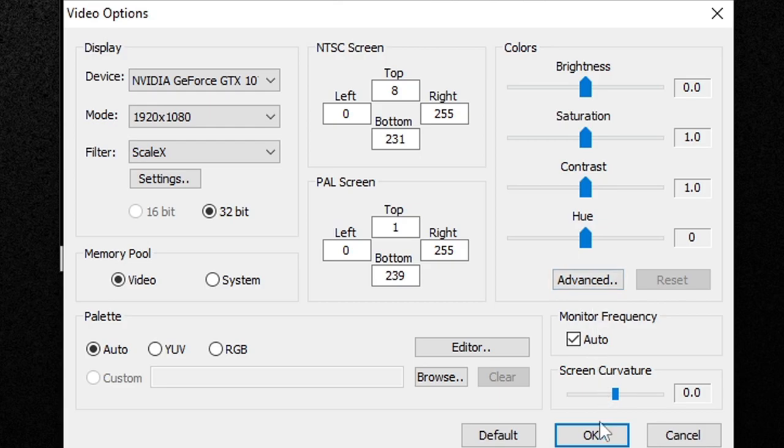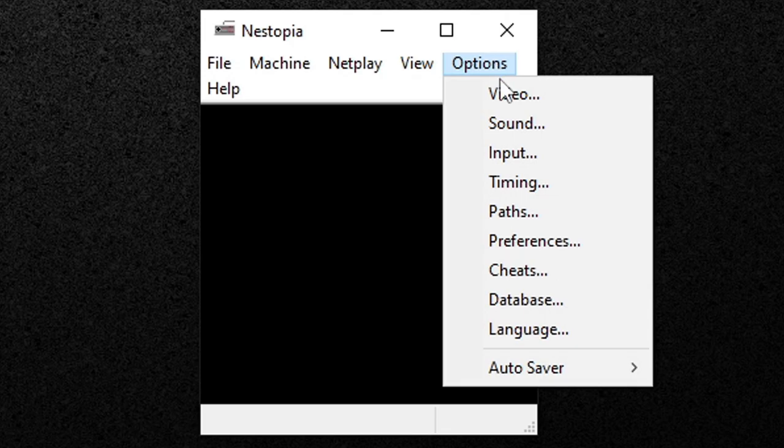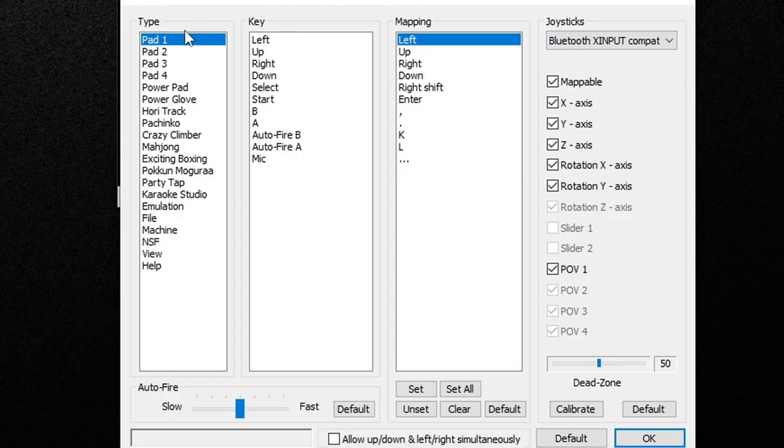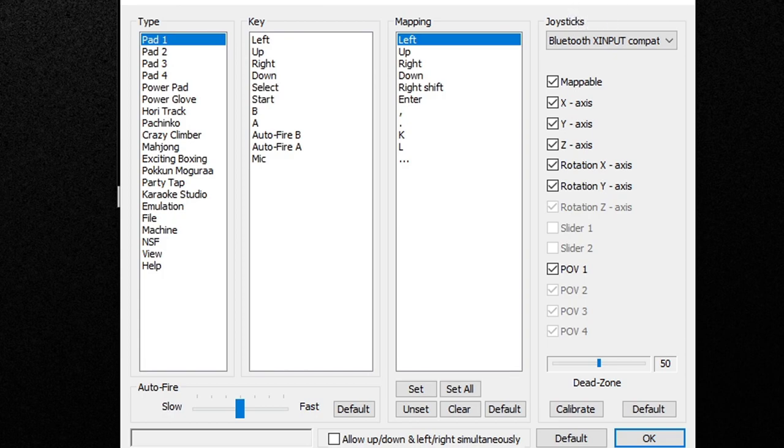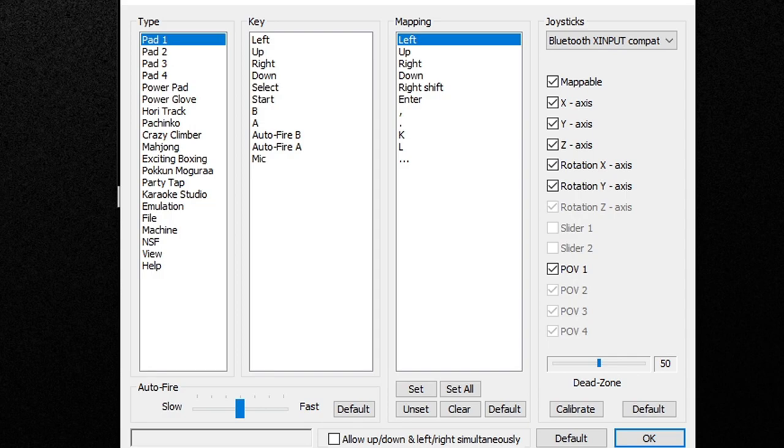Then go ahead and click OK. Now let's map out our controller, so let's go back up to Options, Input. Under Type, make sure Pad 1 is selected for player one. And over here under Joysticks, the emulator may detect the controller you are using with your computer. In my case, I am using an Xbox One controller, which is detected as XInput. I have only tested an Xbox One controller and a few wired controllers and all of those work as well.